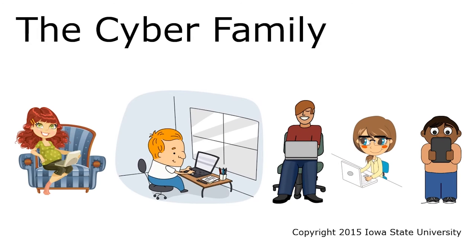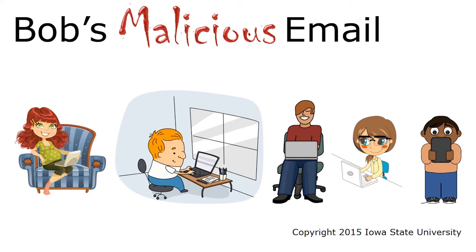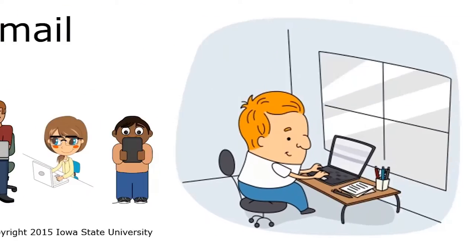Here's a short digital adventure with our friends, the Cyber Family. In this episode, Bob receives a malicious email.